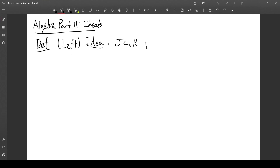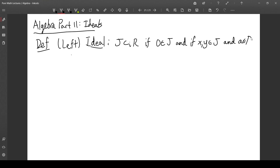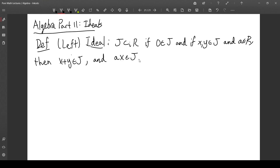The definition is that 0 is in J, and if x and y are in J and a is in R, then x plus y is in J — so J is closed under addition of its elements — and a times x is in J. So we can take any element in the ideal and multiply it by any element in the ring and still end up in the ideal. J is closed not only under multiplication of its own elements, but under left multiplication by any element in the ring. This is where the word 'left' comes in — we are multiplying on the left.